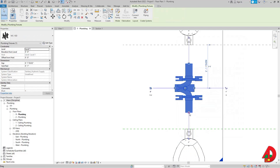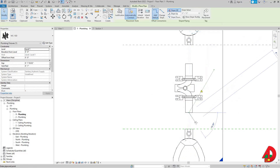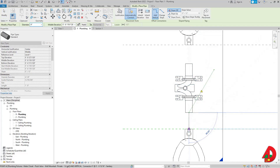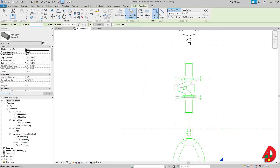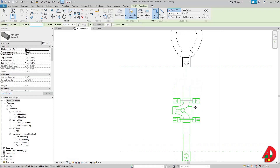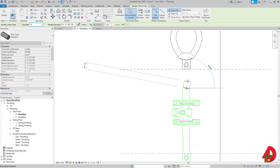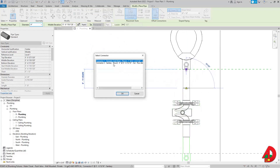Now I can select the carrier, right-click, and draw a pipe. When I see the circle, it means I'm connected. The water closet carrier has two connectors — the domestic cold water connector and the sanitary, which we set to four inches. I'll select the four-inch sanitary round. The view needs to be set to Fine to see an actual pipe. I'll do the same for the other connector, connecting to the four-inch sanitary round.